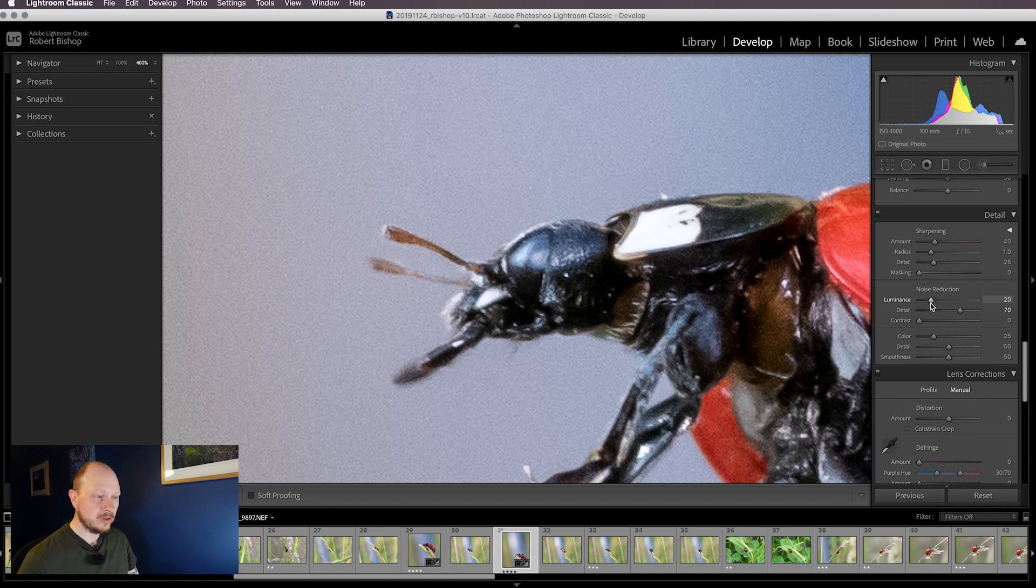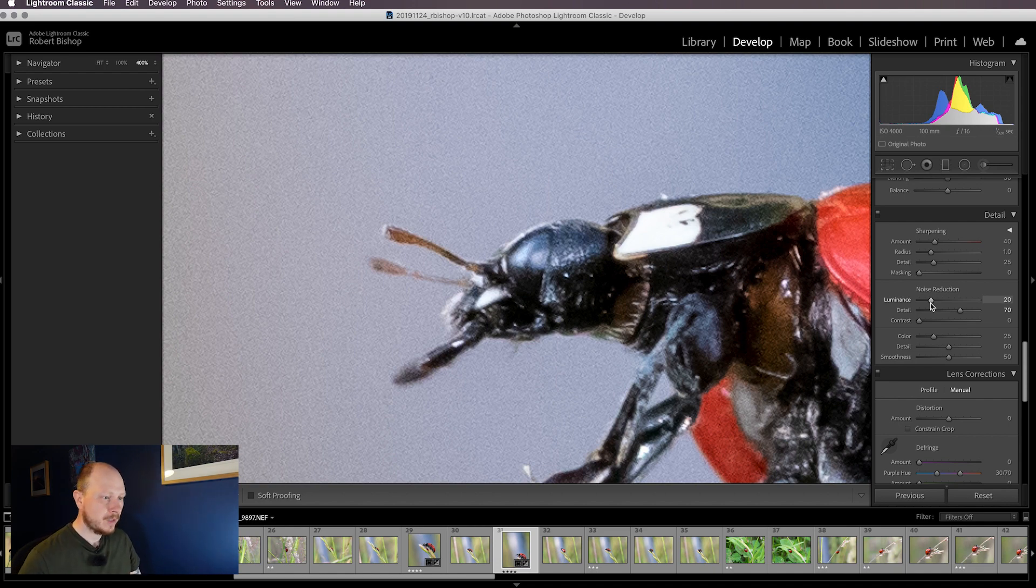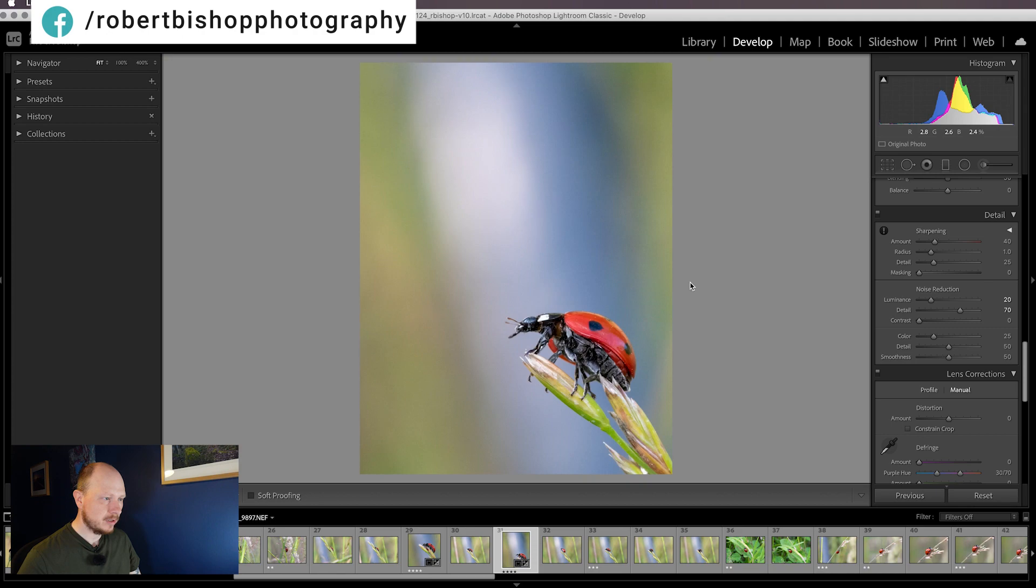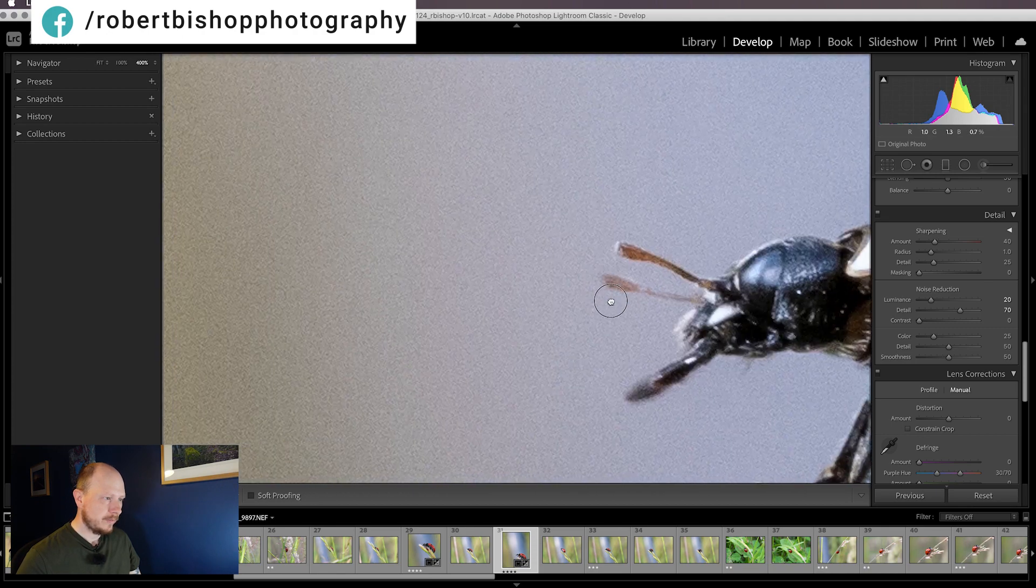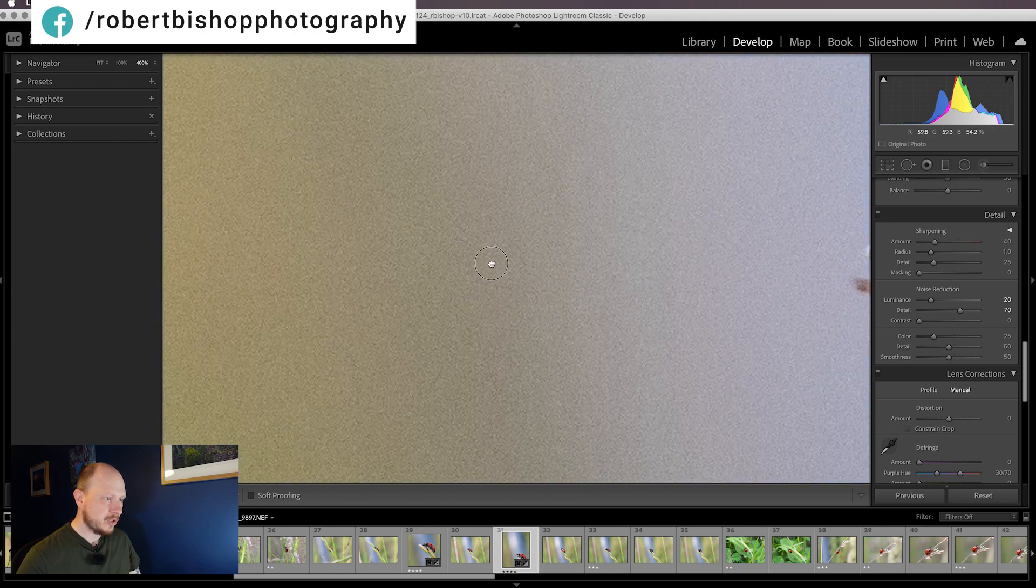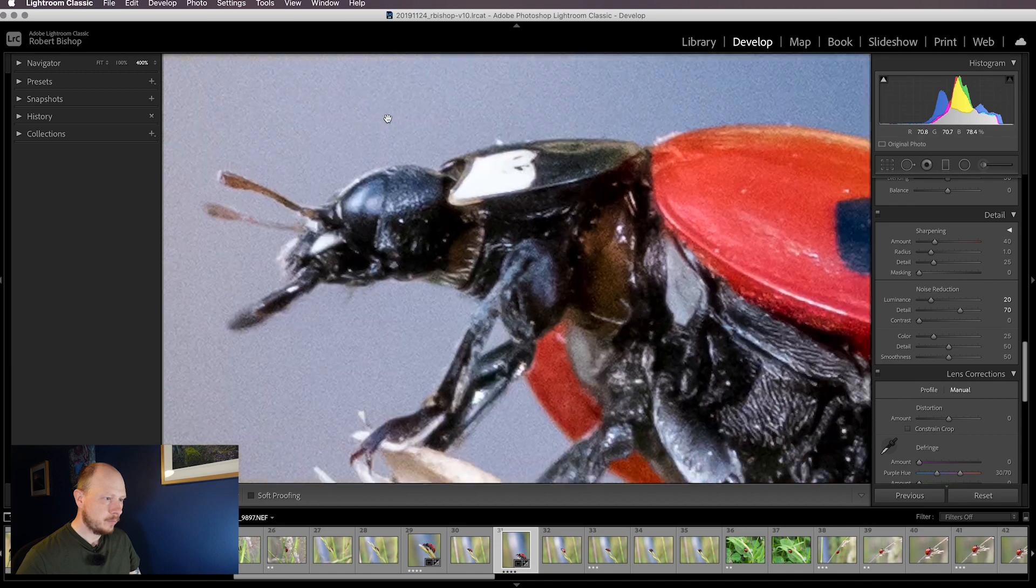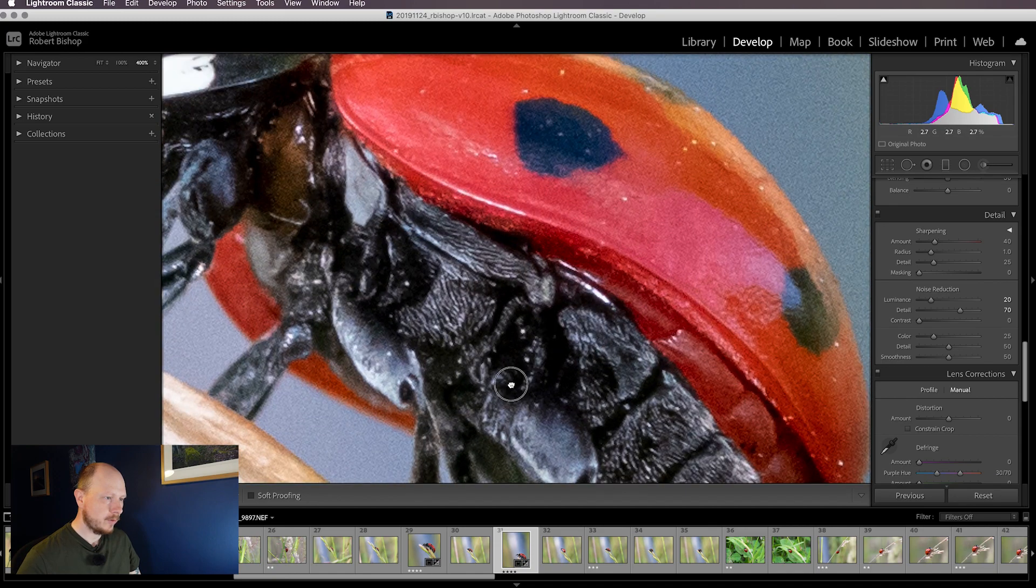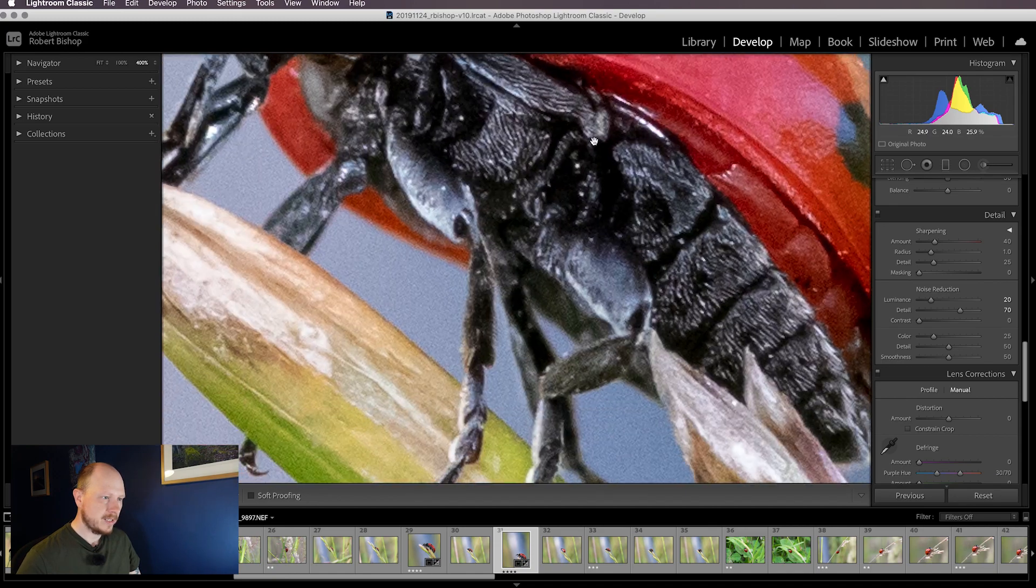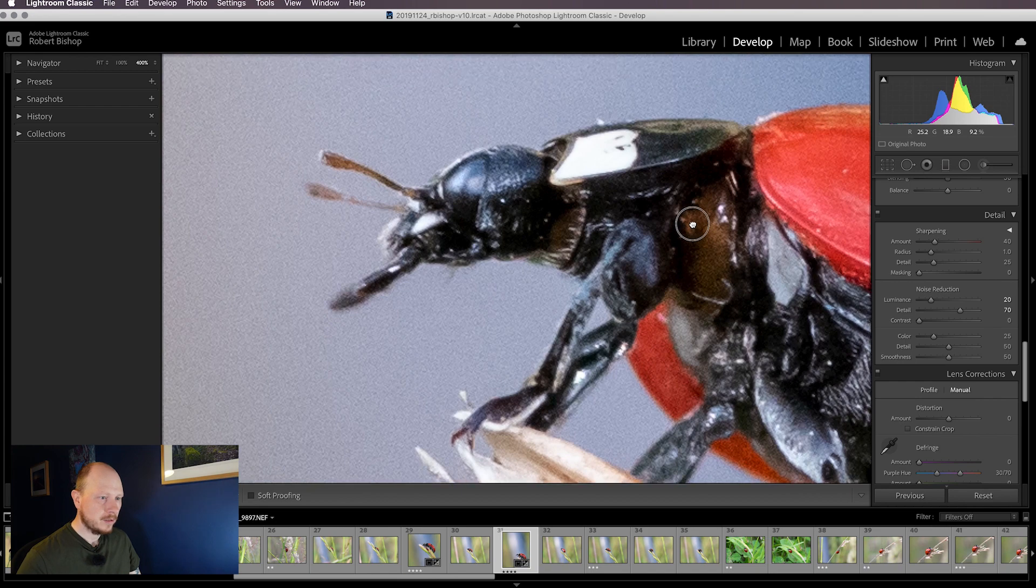It's going to depend on your image. 20 is not applicable to every image, it just works for this one. You need to play around with that slider until it looks right. We haven't got rid of all the noise yet, there's still some in there, but the key thing is we've not got rid of all the detail here. What we're going to look at next is detail.